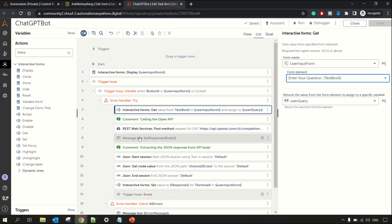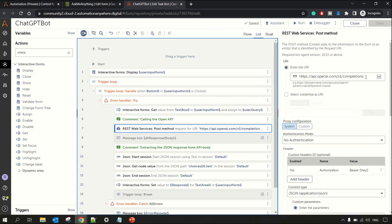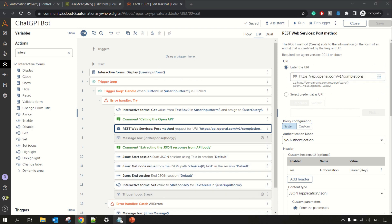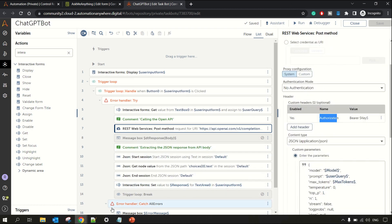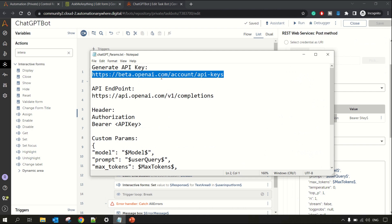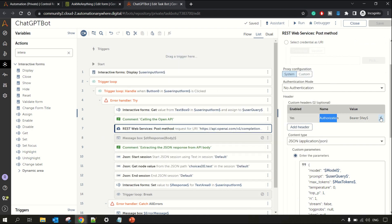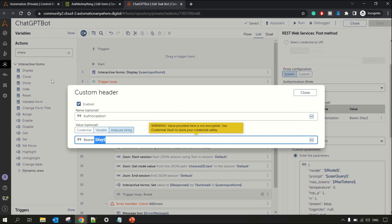After this we are calling the REST API — we are calling the OpenAI endpoint that I showed you earlier. This is the main step. In the 'Enter the URI' field this is the completions URI. In the header section we need to pass the Authorization and bearer token — in this case 'Bearer' followed by your API key that you generate from that URL. I have created a key string variable and inserted my key there, but you can directly paste it here or get it from a credential vault.